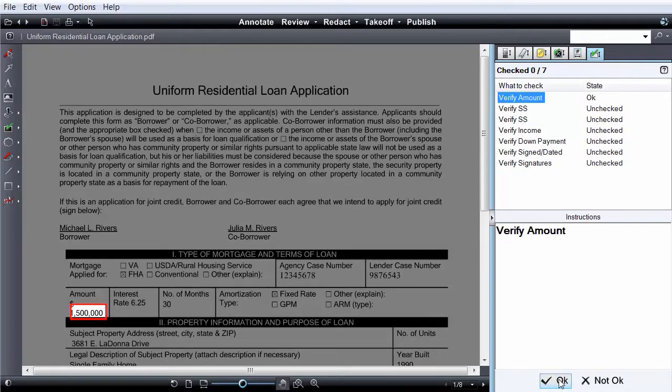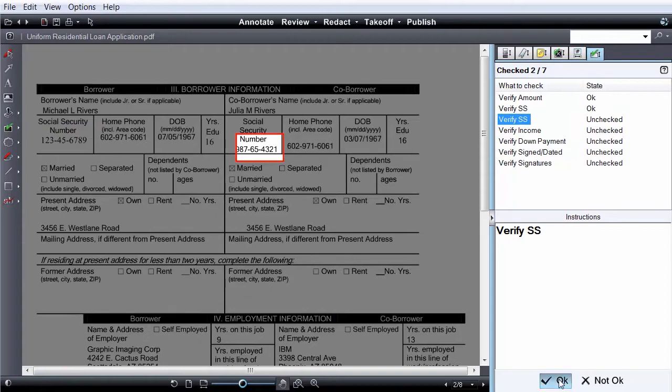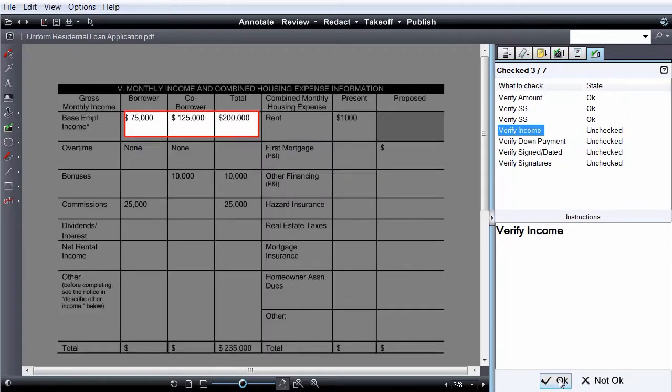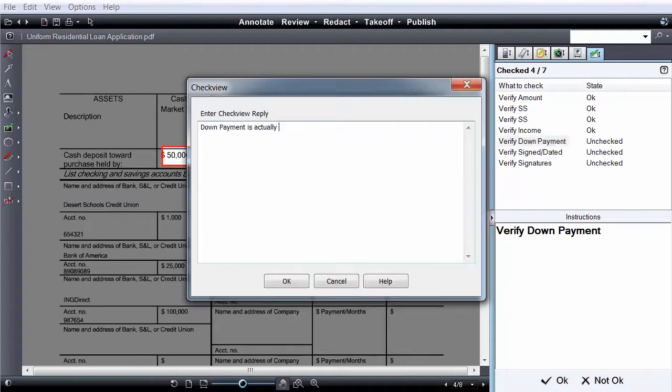Users either click OK or not OK depending on whether or not each item is complete and accurate. If the item is not OK, users will be prompted to enter a reply to explain the problem.